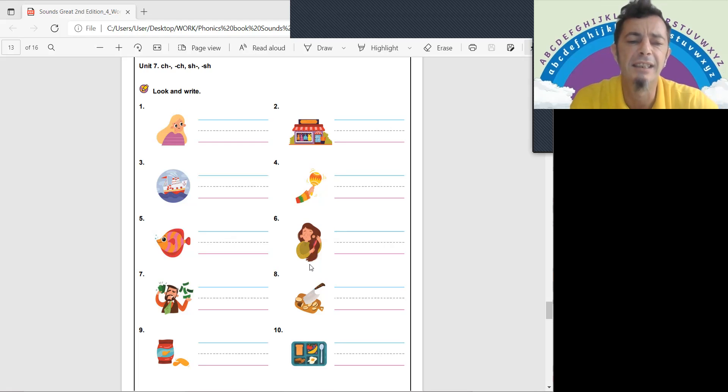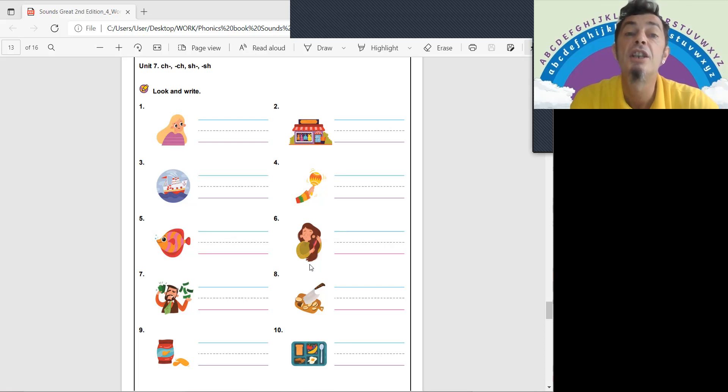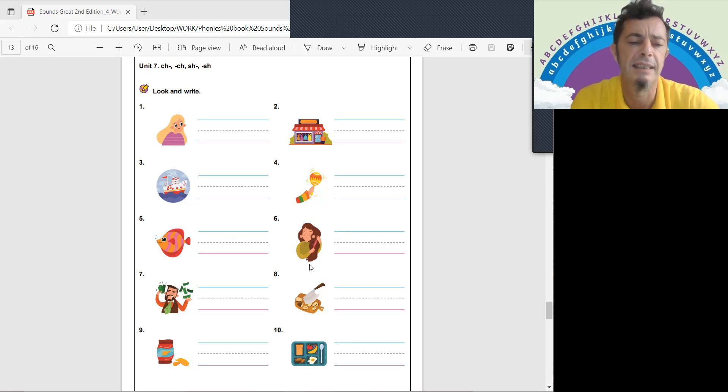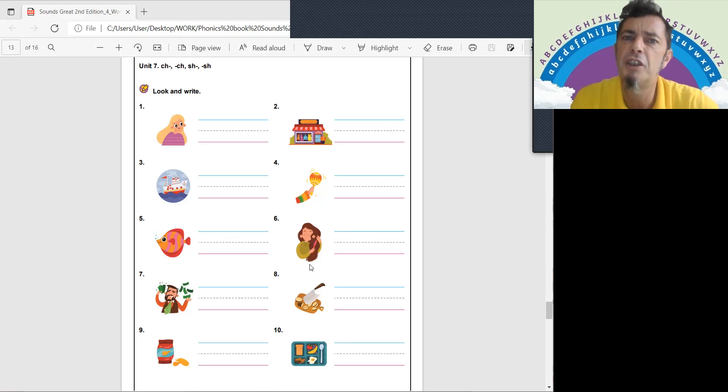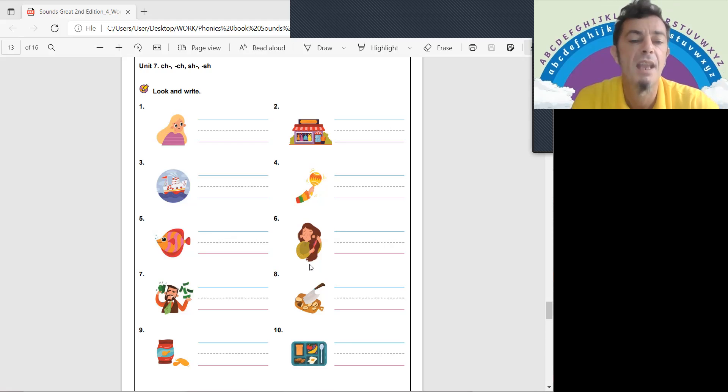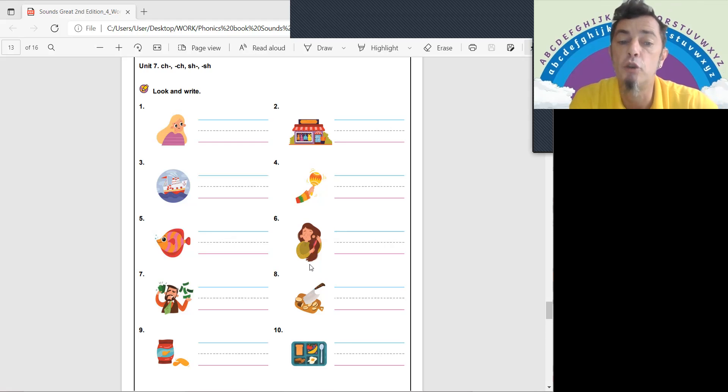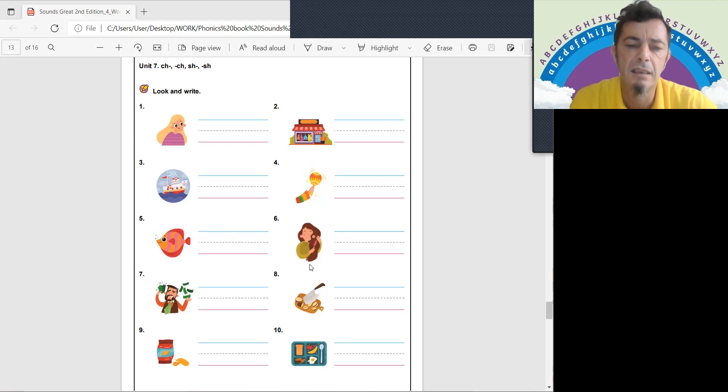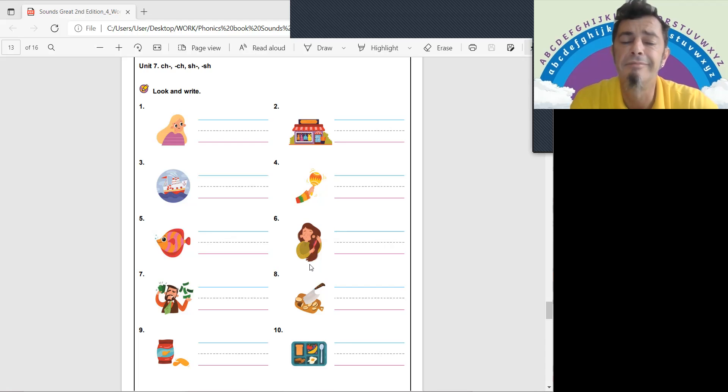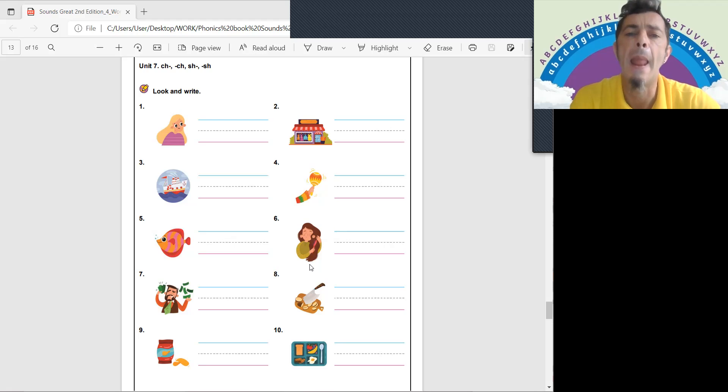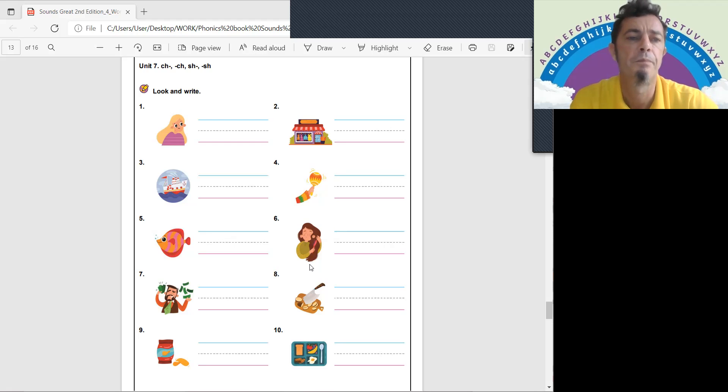Number nine is some yummy chips. Fish and chips, please. It sounds like ships, but with a chop - chips. And number ten, there is a tray here. Egg, bacon, banana, a spoon. What is it? It is lunch.